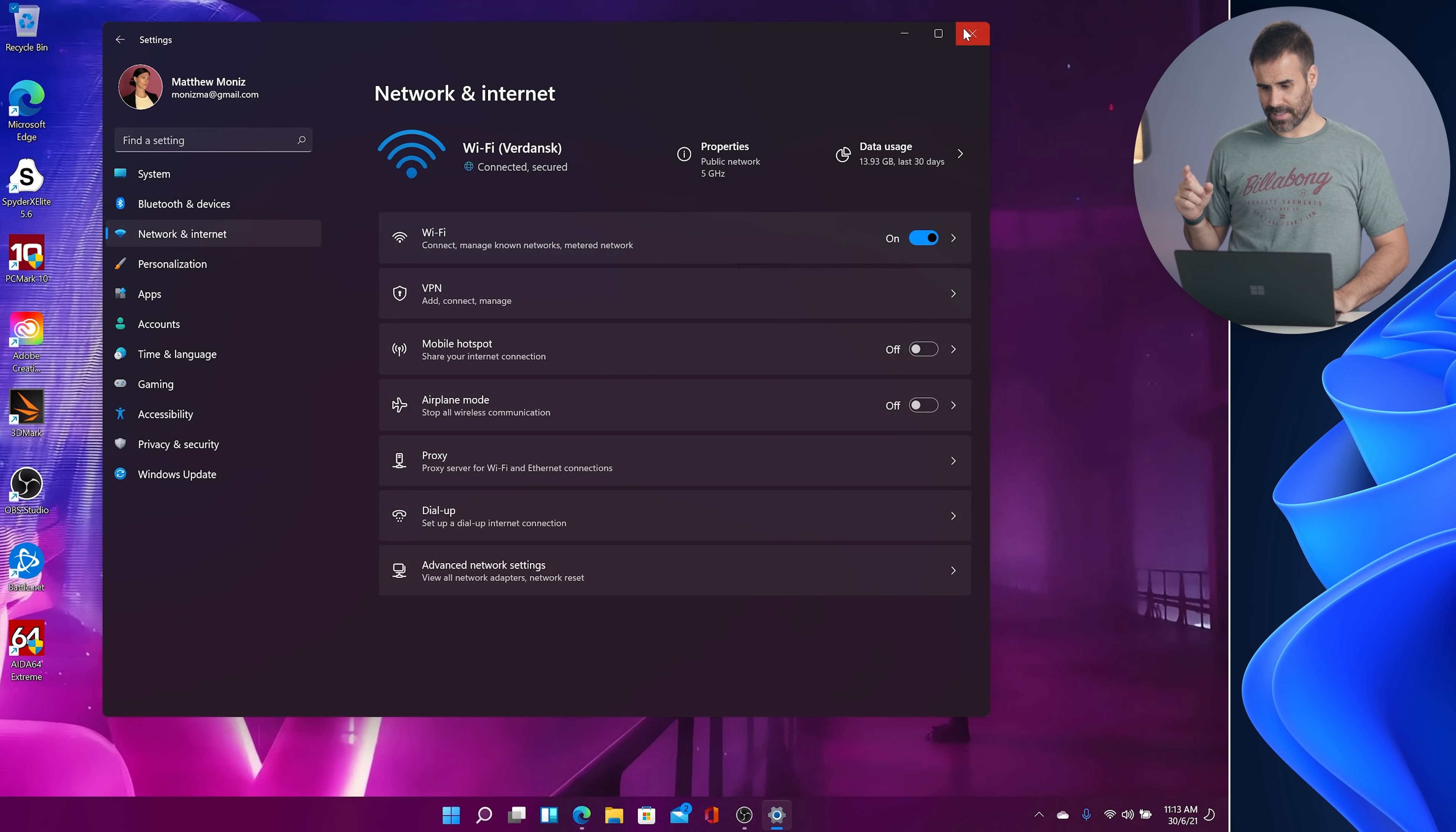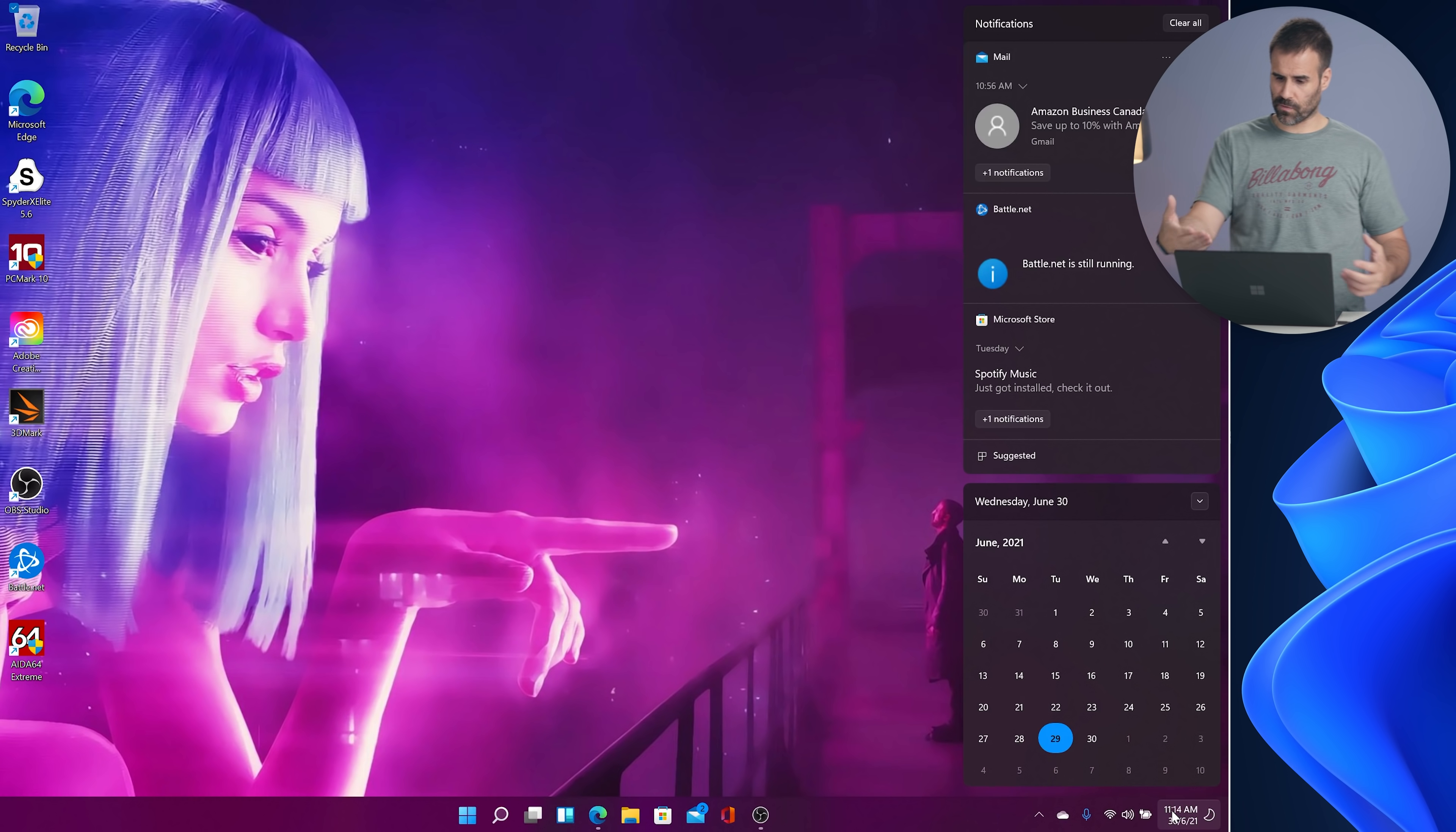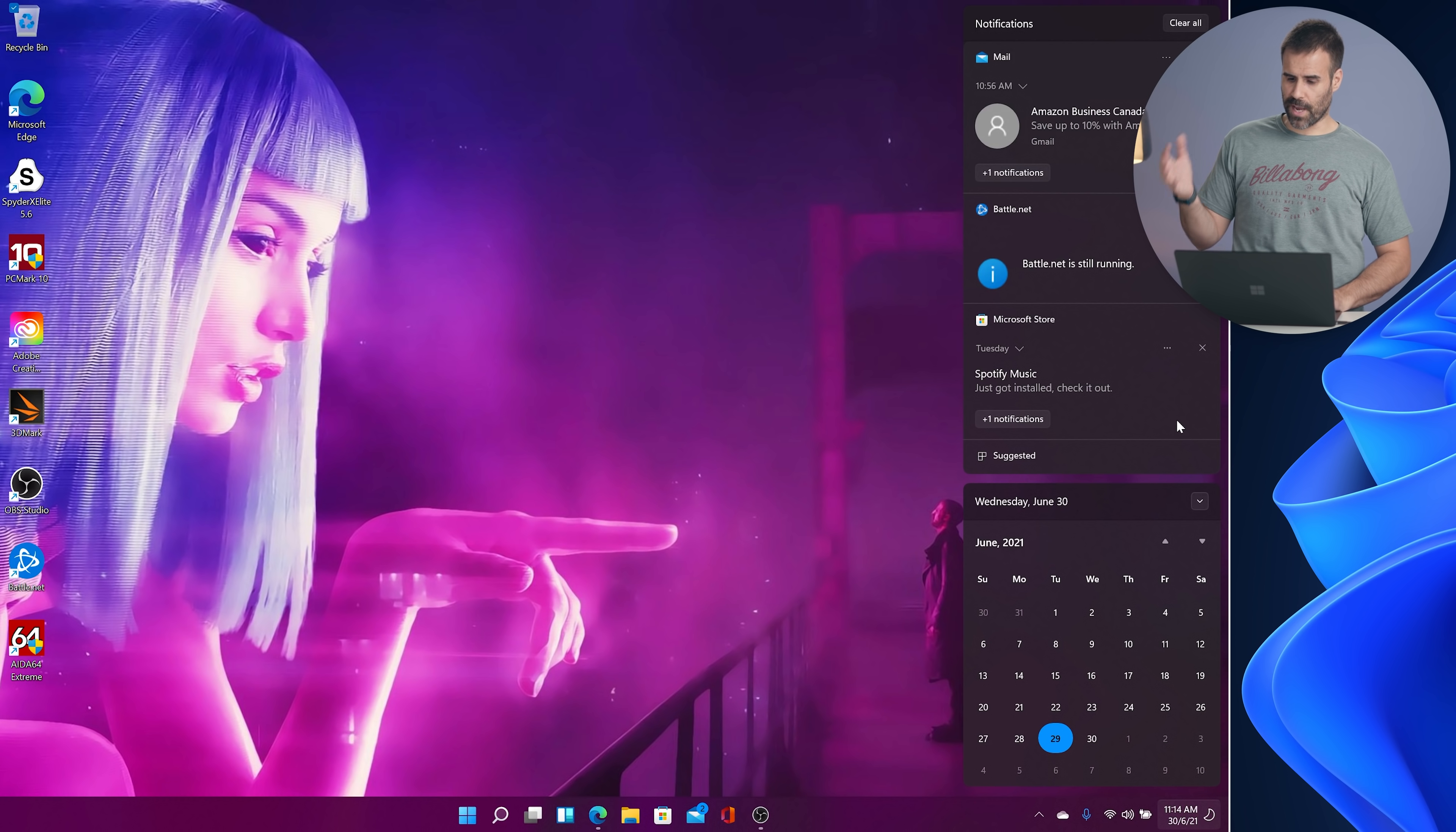Another thing, the system tray, the notification center, nice little update. It's no longer like one vertical pane. It's like bubbles now. You have different sections. For example, it shows me my calendar. It shows me what I was just looking at on the Microsoft store. My mail, I have a new mail from Amazon Business Canada. It's just a cleaner looking notification center.